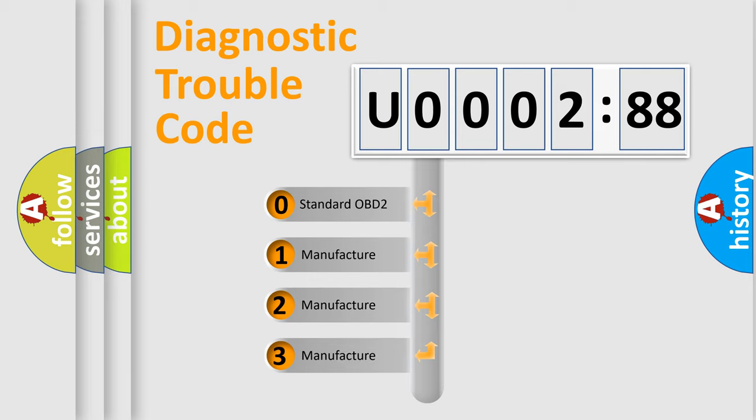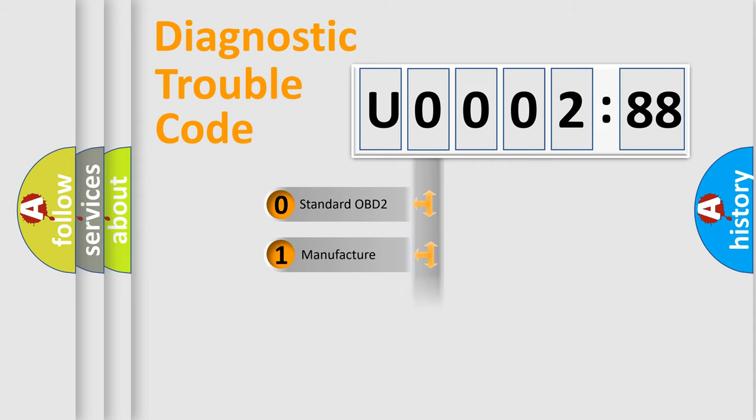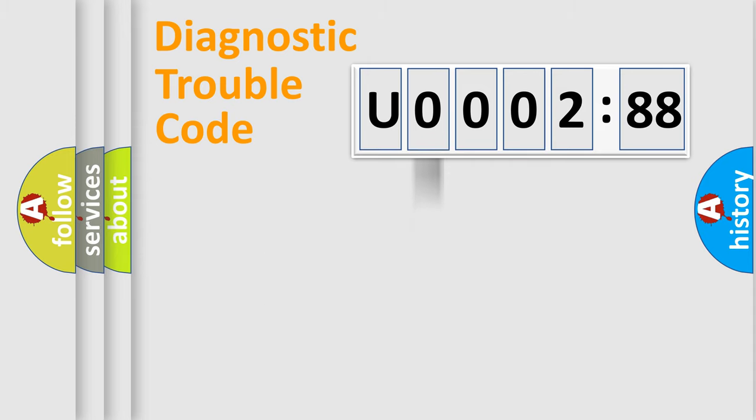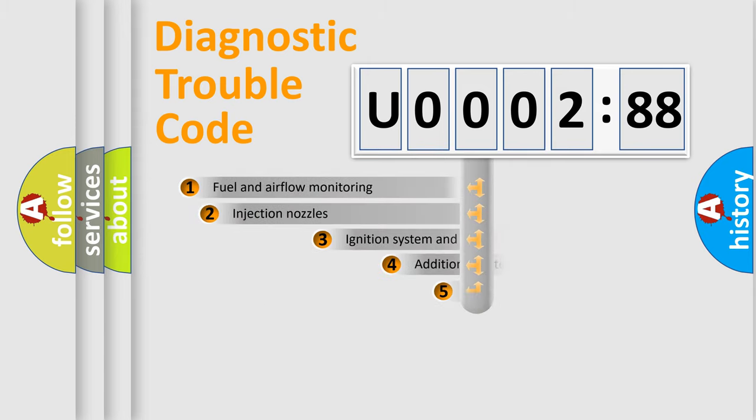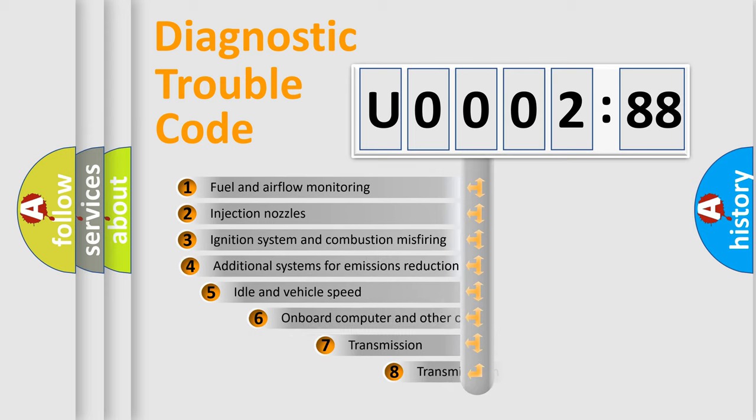If the second character is expressed as zero, it is a standardized error. In the case of numbers 1, 2, or 3, it is a manufacturer-specific expression of the car-specific error.